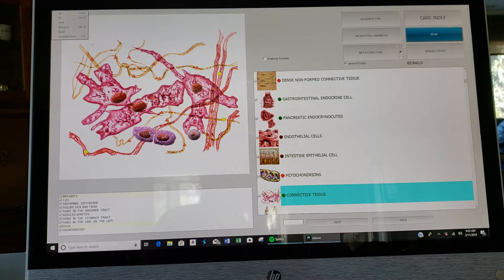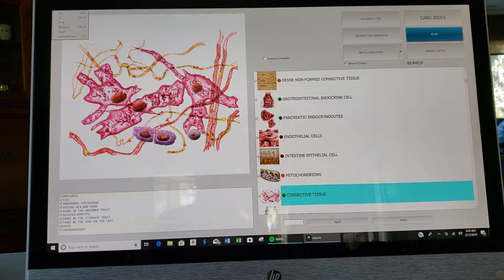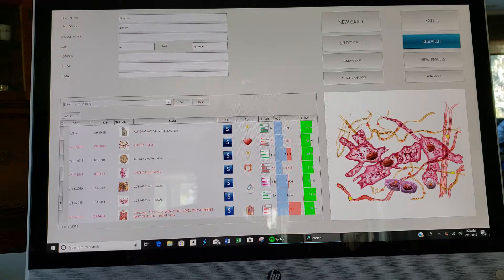We're going to discuss what happens when you're all done with a scan. So once you've finished a scan, it puts you at this page. But you want to click on card index page.